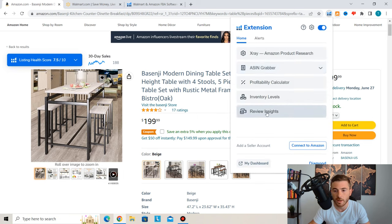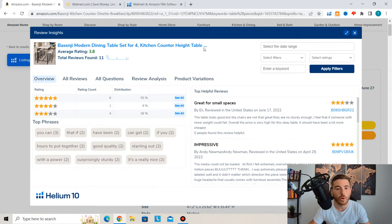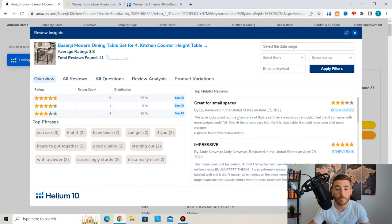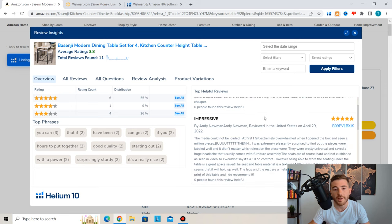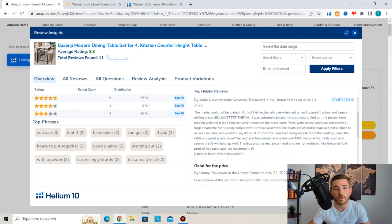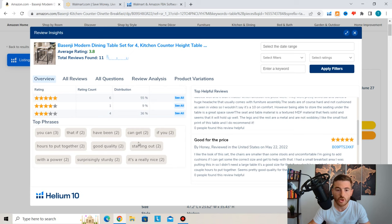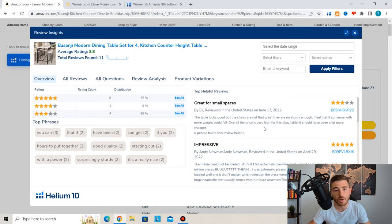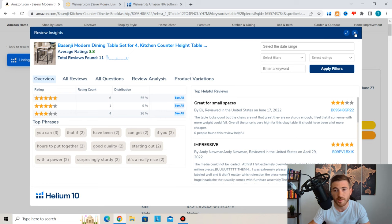Below that, you can access Review Insights, which lets you go through all reviews and see what customers are most concerned about. For this product, reviewers noted 'the table looks good, but the chairs are not that great — not sturdy enough, and someone with more weight could fall.' When reaching out to your supplier, make sure the chairs are in fact very sturdy. You want to improve on all the negative reviews to manufacture a high-quality product that surpasses other sellers.